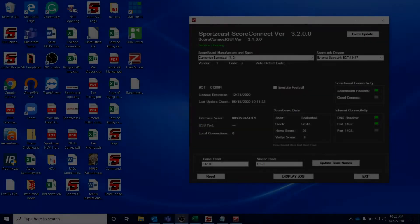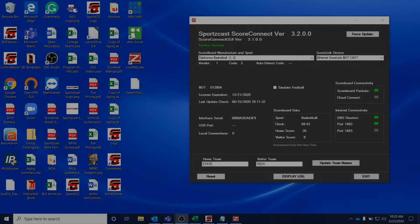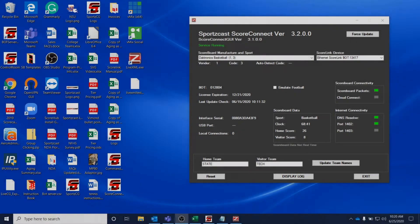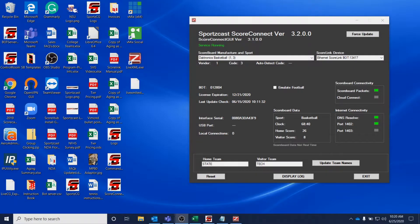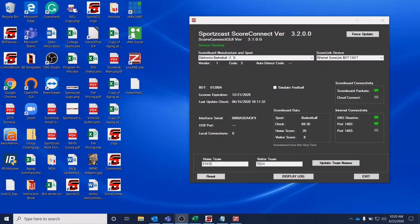Hey, this is Kyle and I'm from SportsCast. Today we're going to be going over how to get your ScoreConnect data into LiveXML for use in other production software.